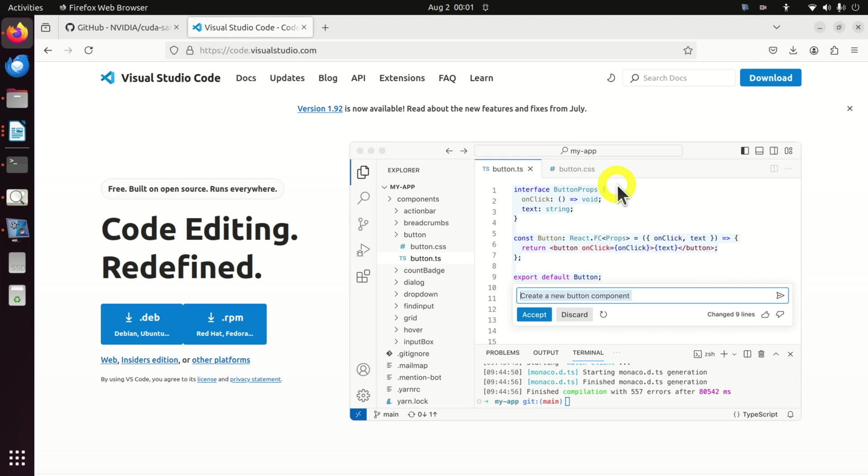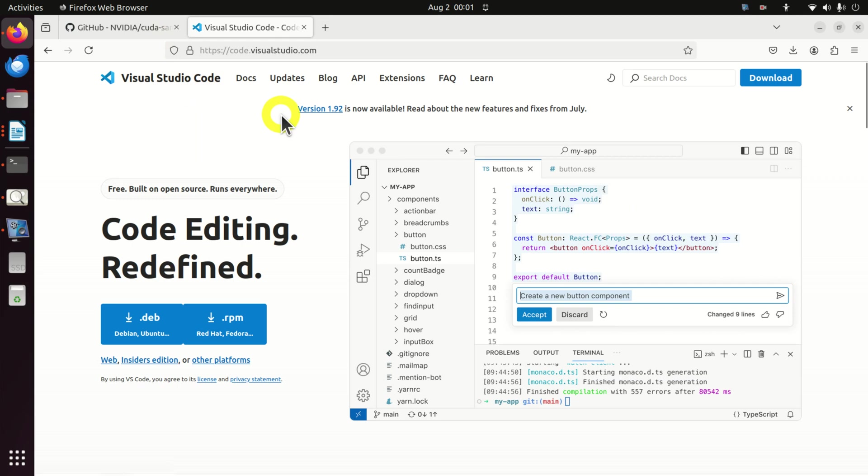Hello friends and subscribers of this channel. In this video tutorial, I will explain how to install Visual Studio Code in Linux Ubuntu. But before I start with explanations, I would like to mention the following.